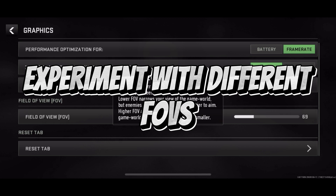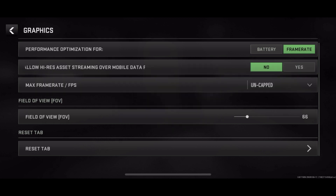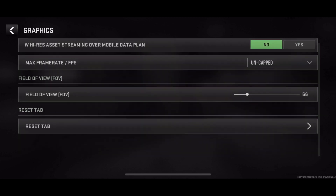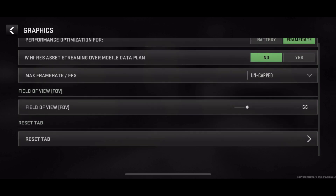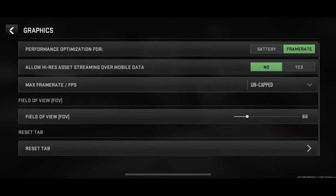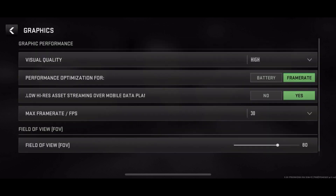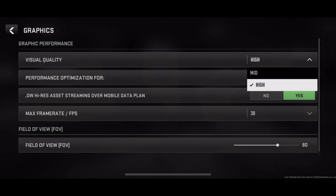Once you've found the FOV settings, adjust the slider or input the value to set it to 120. This wider FOV provides you with a broader view of the battlefield, enhancing your situational awareness.